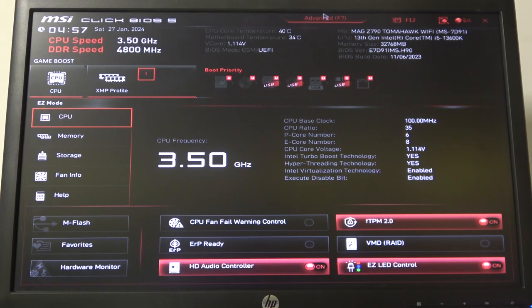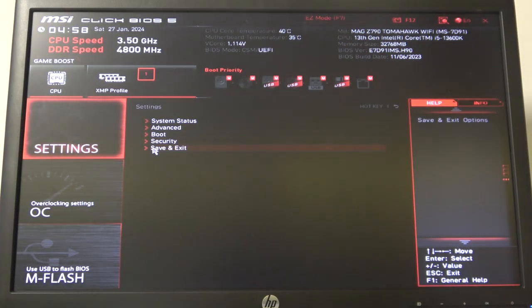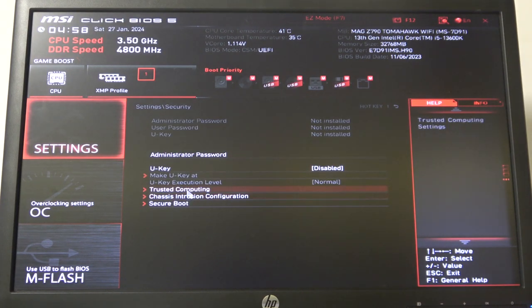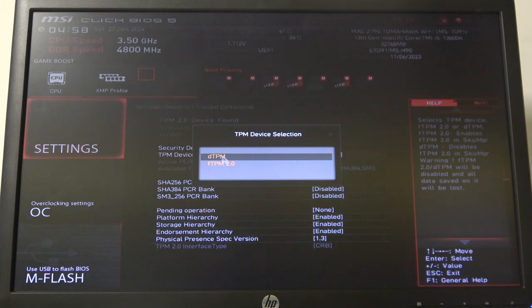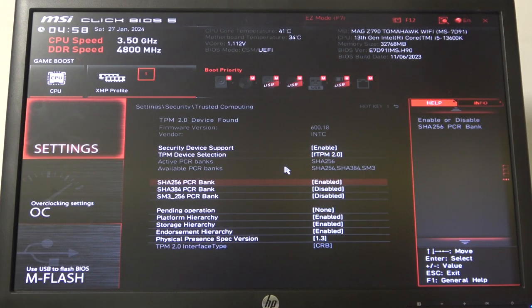To do this, first you will need to enter advanced BIOS settings, then enter normal settings, go to security, then trusted computing. Here you will find the TPM device selection and you can switch between TPM or FTPM 2.0.